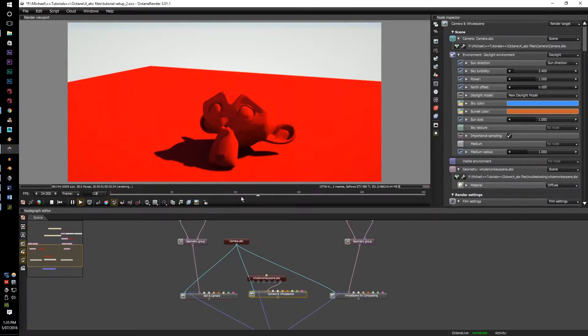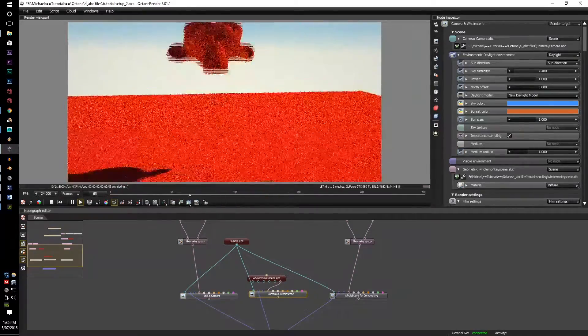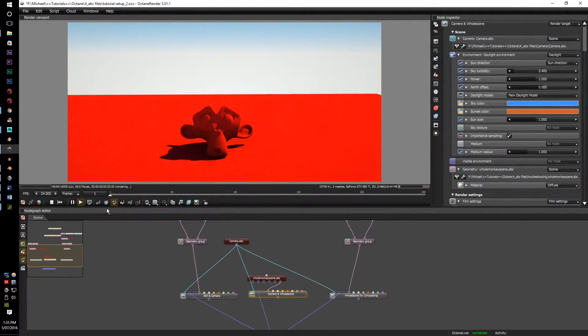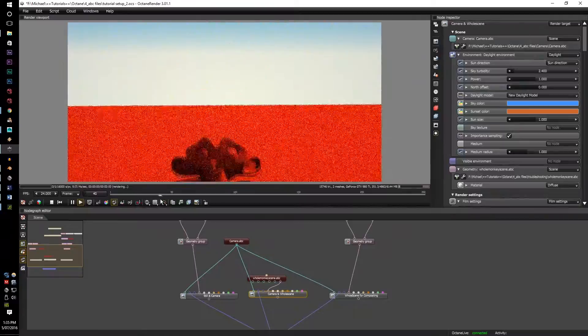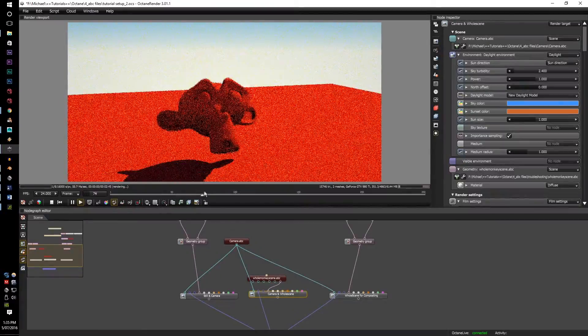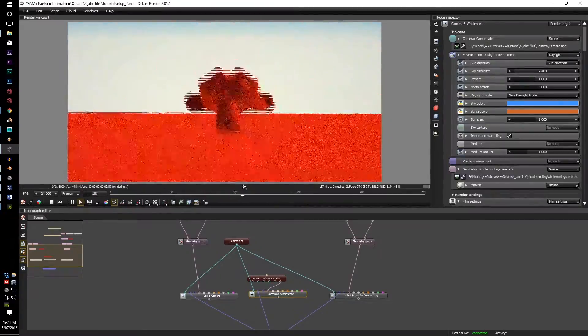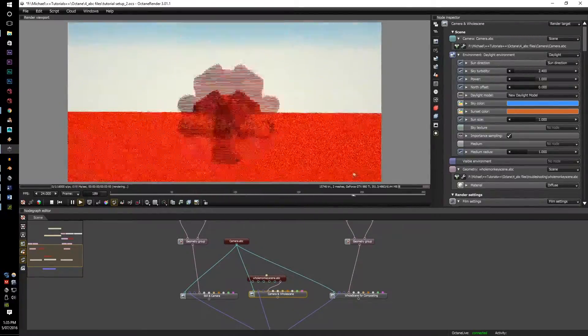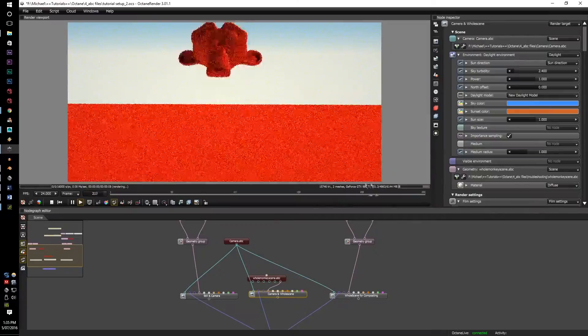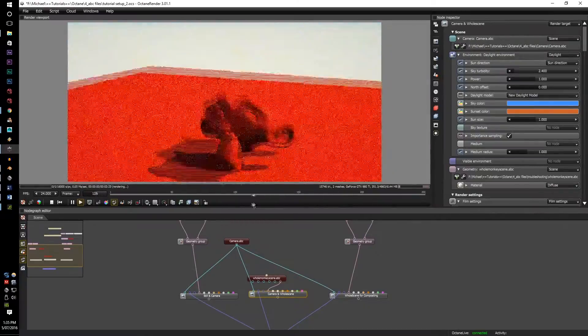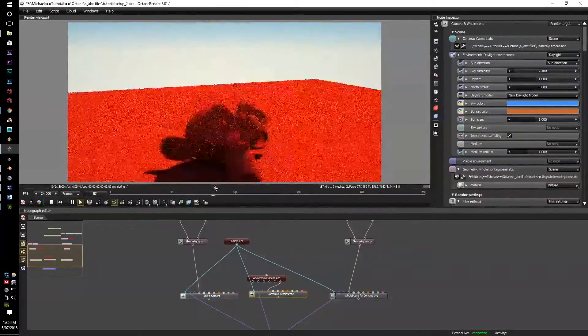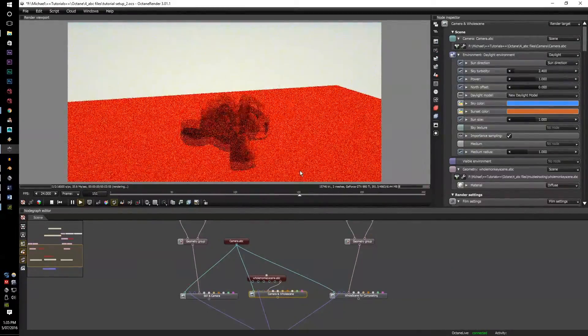Camera and whole scene. This is the camera separate and the whole scene, so the plane and the monkey all together. I didn't attach any materials to it, but you can do that. That's just going crazy.